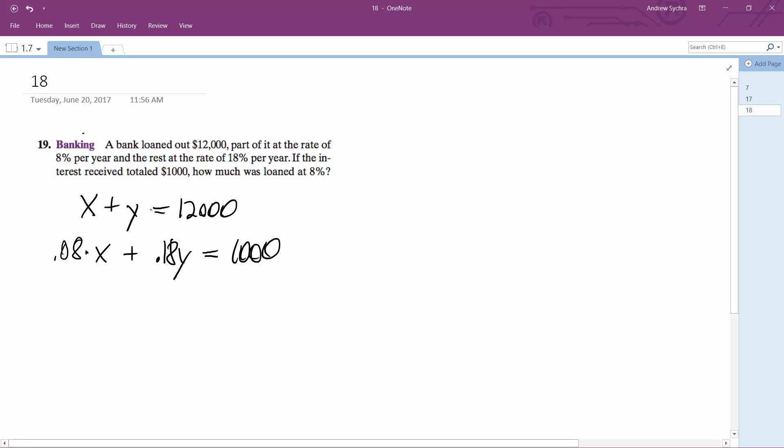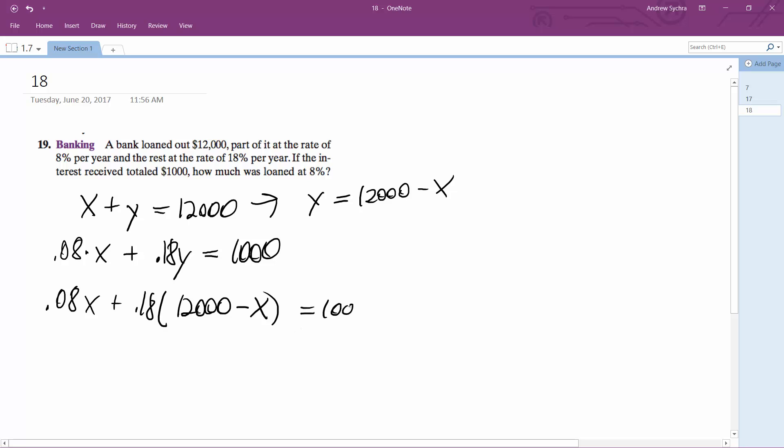So we can substitute either way. I can just make Y equal to 12,000 minus X. So 0.08X plus 0.18 times 12,000 minus X. I derive that up here because this became, I subtracted X from the other side, I get Y equals 12,000 minus X. And then I use it to substitute in the second equation. And all this is equal to 1,000.